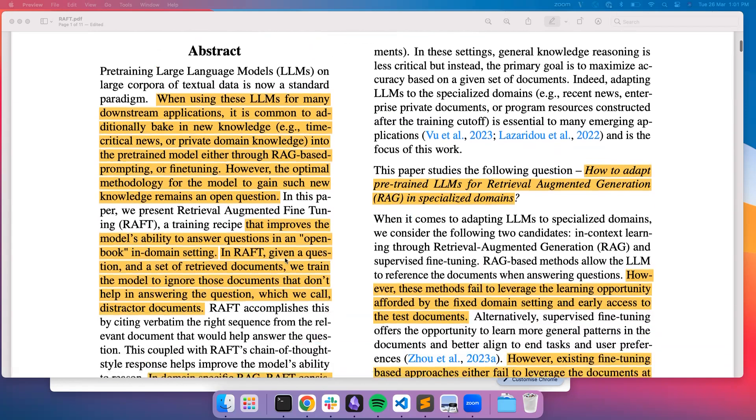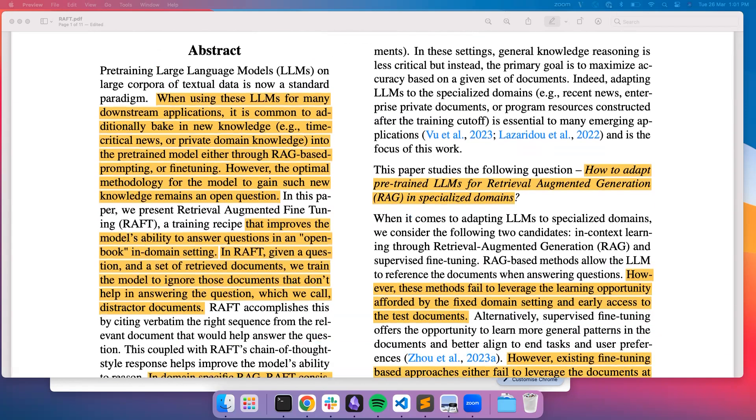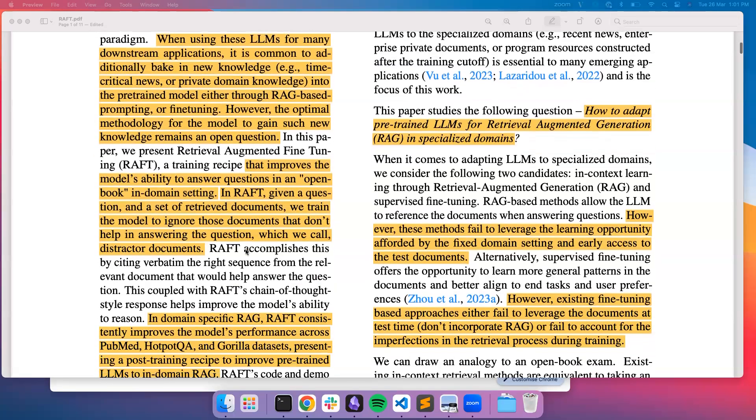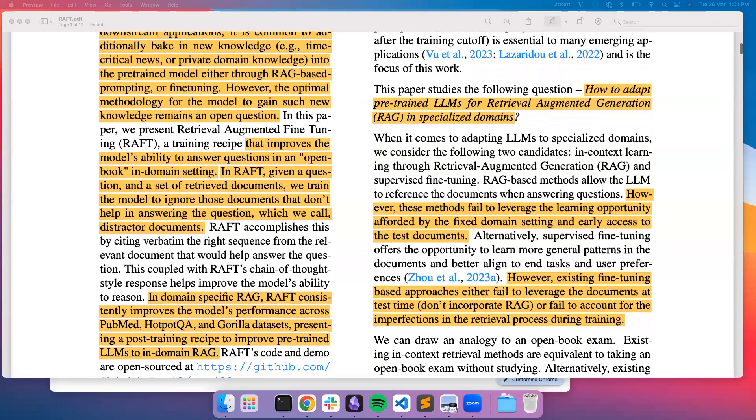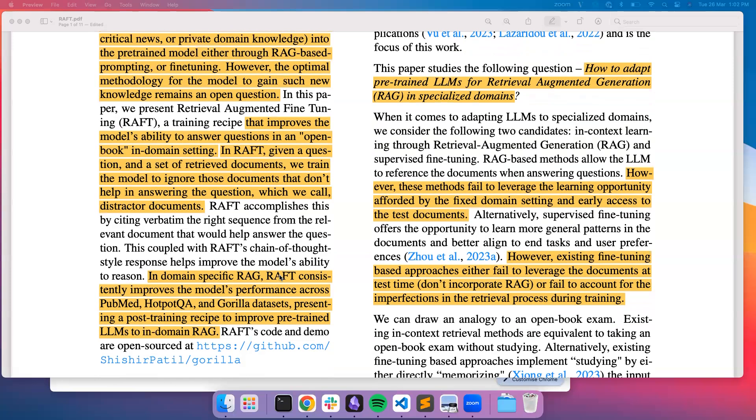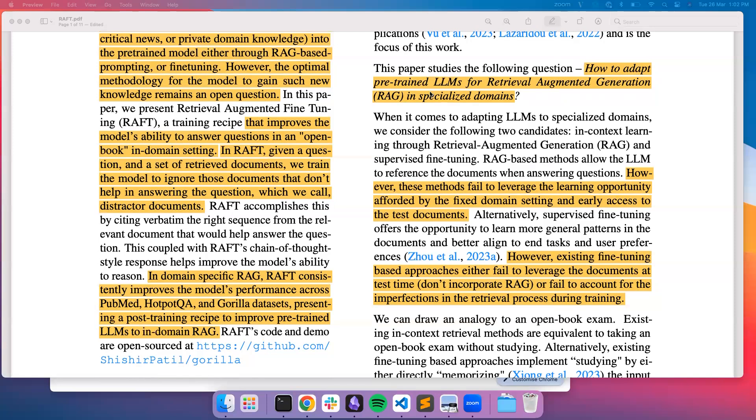This paper, RAFT, proposes an approach wherein given a question and a set of retrieved documents, they're training a model to only use relevant documents to help answer a question and chunk out the irrelevant documents when answering. They have oracle documents which are relevant and distractor documents which are irrelevant to train a model for a given question and answer. The question they are trying to answer is how to adapt pre-trained LLMs for retrieval augmented generation in specific domains.